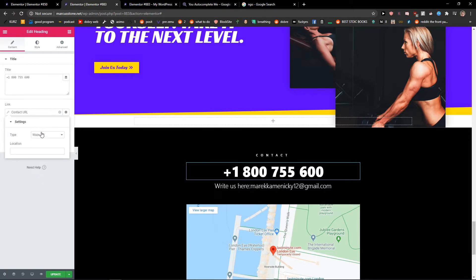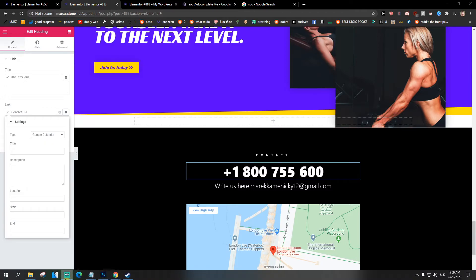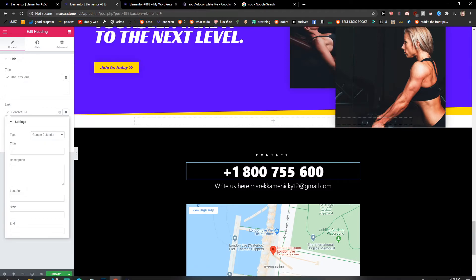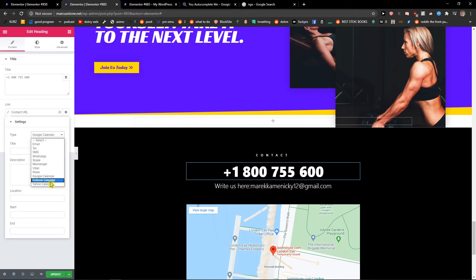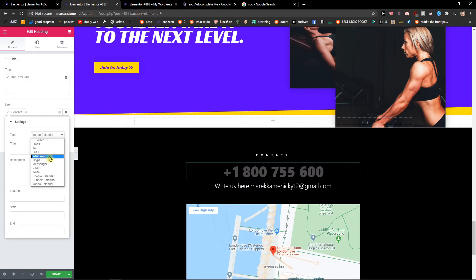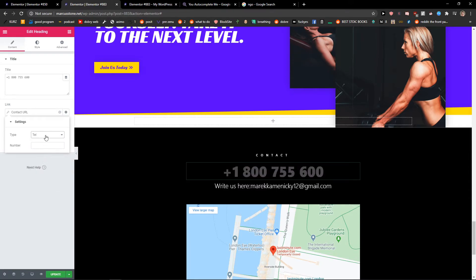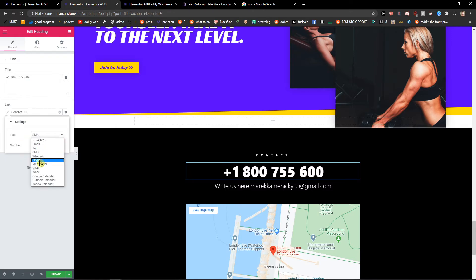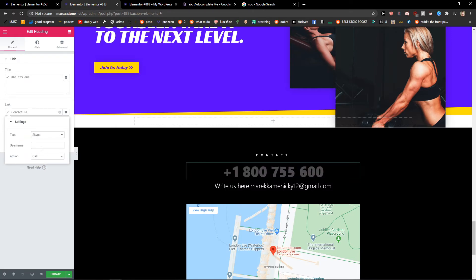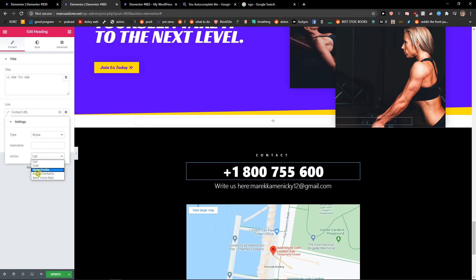Again this is really simple thing, or Outlook or Yahoo Calendar. And you just add here the number, you just add here the phone. Again in SMS also the phone, or Skype the username and call, show profile, add to contacts, again simple thing, really easy.